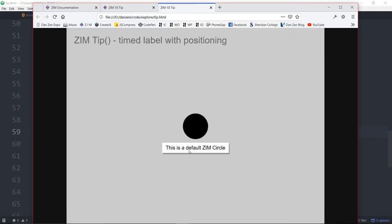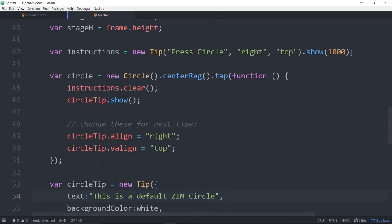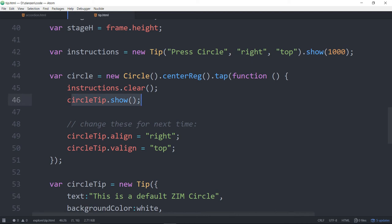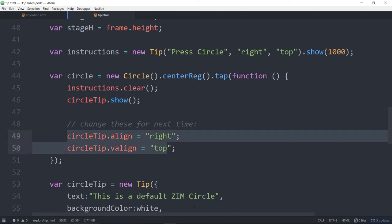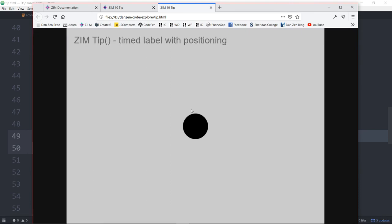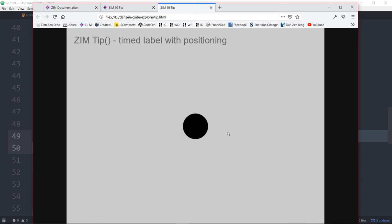So we've positioned that at the center bottom to start. Refresh. There it is at the center bottom to start. Once we've pressed the circle and shown the tip the first time, we've changed the location of the tip. So the second time and every other time after that, it's now at the top right. So hopefully that is pretty clear as to what a tip does.